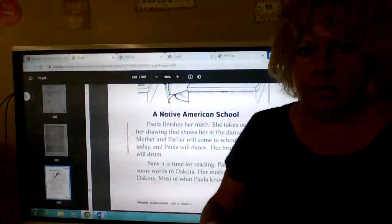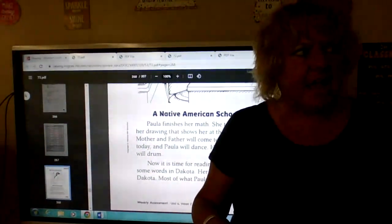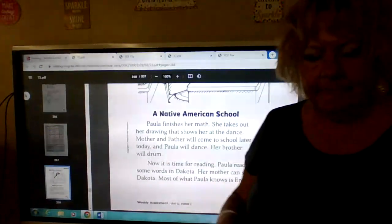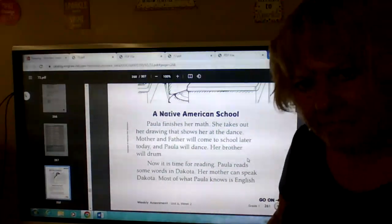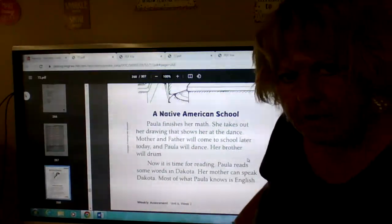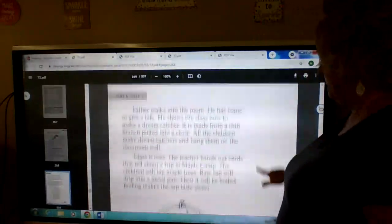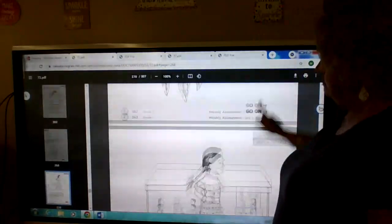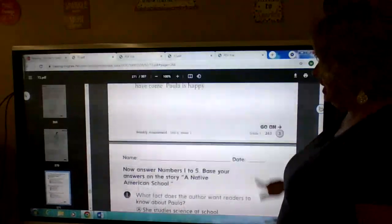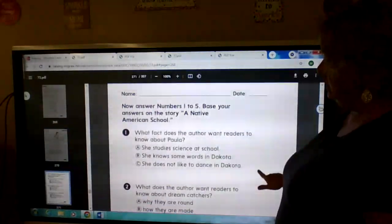Okay, this is your weekly assessment for Friday, May 14th. You're going to read A Native American School.